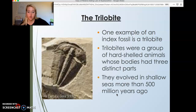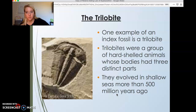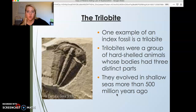The trilobite is one example of an index fossil — you've seen it before on screen. Trilobites were a group of hard-shelled animals whose bodies had three distinct parts, visible in the fossil shown here. They evolved in shallow seas more than 500 million years ago, so when we find a trilobite fossil in a rock layer, we know that rock was formed in a shallow sea environment and dates to approximately 500 million years ago.